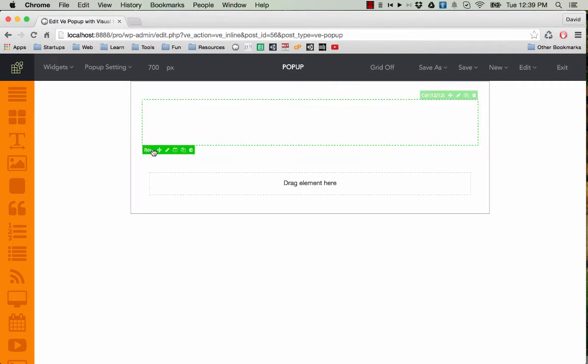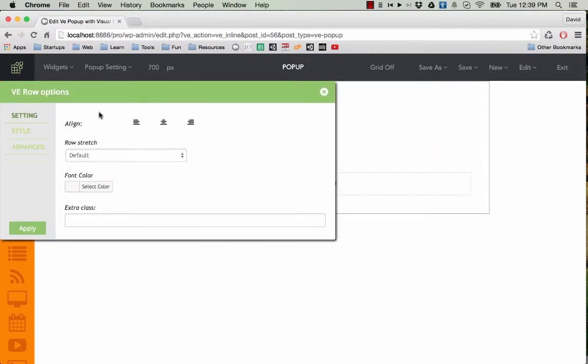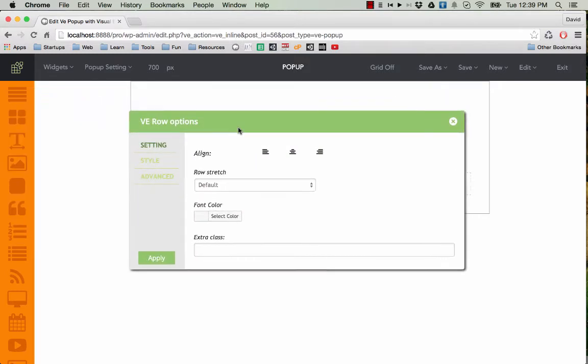And you can see here you can access row settings by clicking on the pencil button here. Edit. And there are some settings here you can adjust.